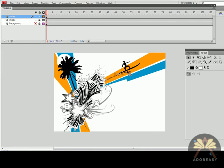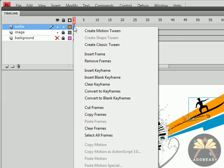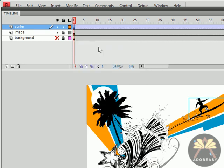I'm going to take this surfer and I'm going to right-click on this first keyframe. He's on the first layer. And we're going to do a classic tween. There's a little bit of a nuance in the motion tween with Flash CS4. I'll show you that in another tutorial, but we're going to do this the classic way.